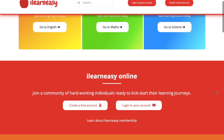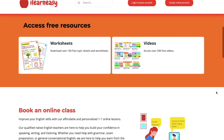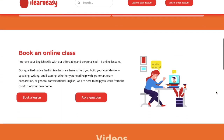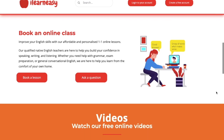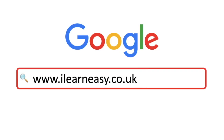To access free topic sheets, worksheets, or to book an online class, visit ilearneasy.co.uk.